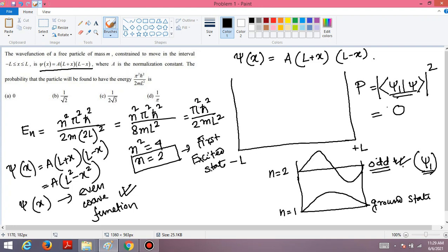Even without computing the normalization, it is simply a property of even and odd functions that their inner product is zero. So the answer to this problem is 0.